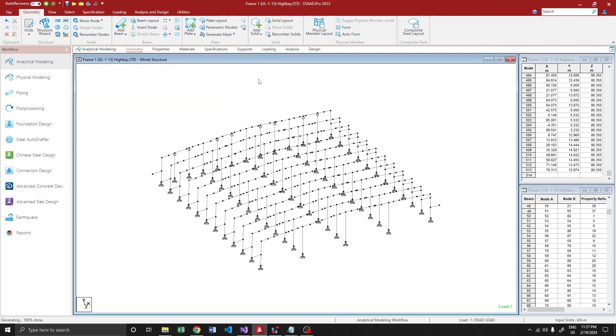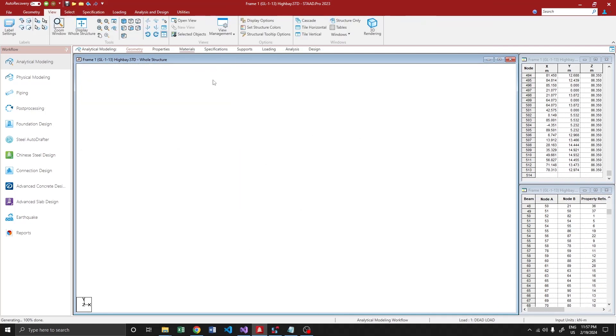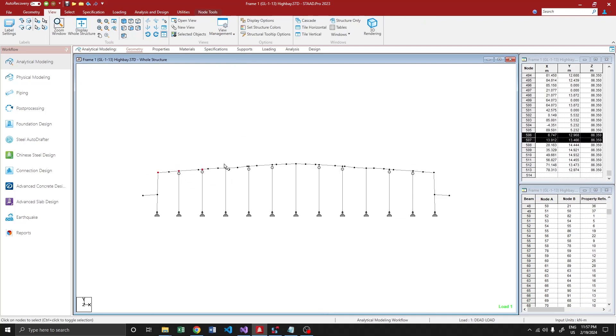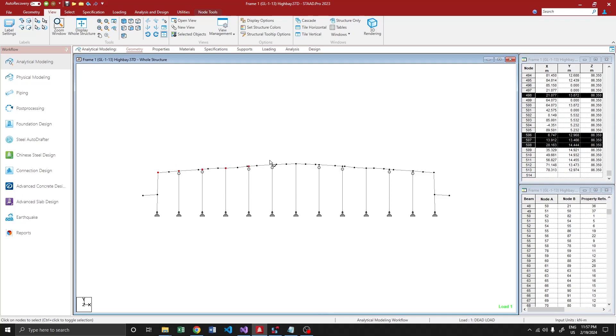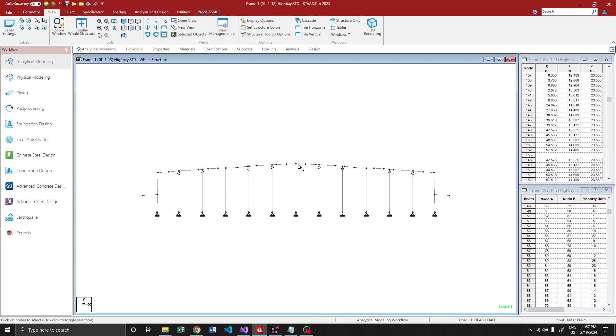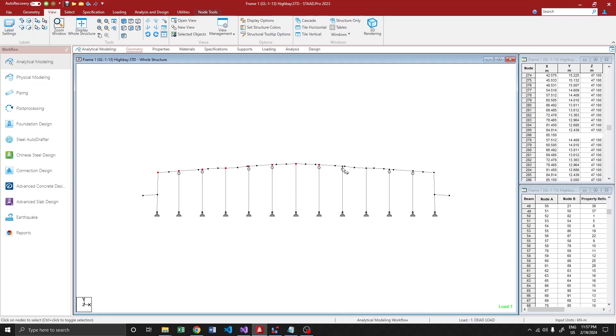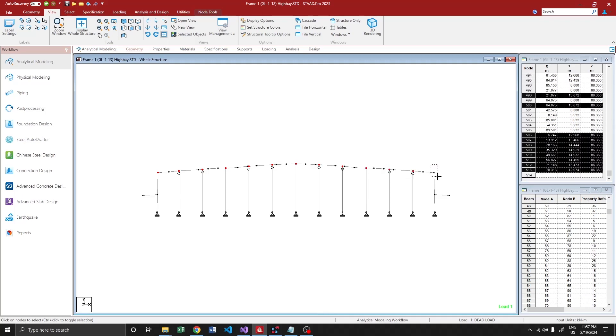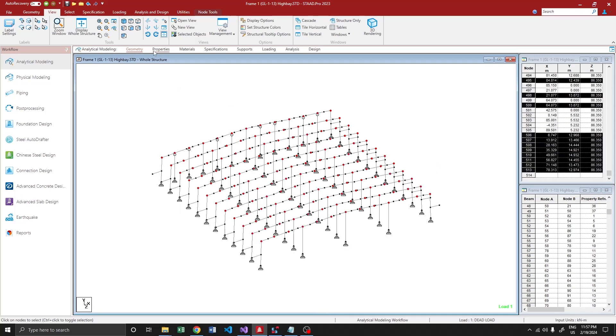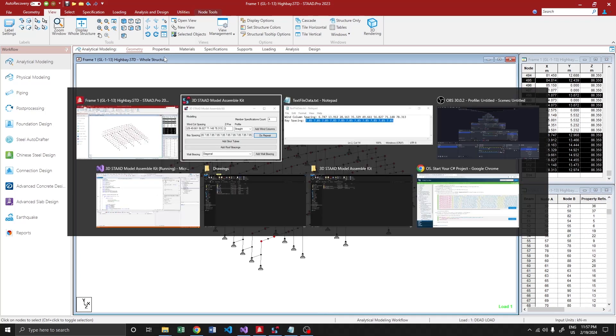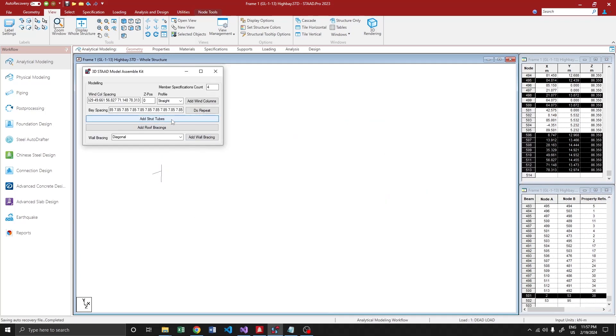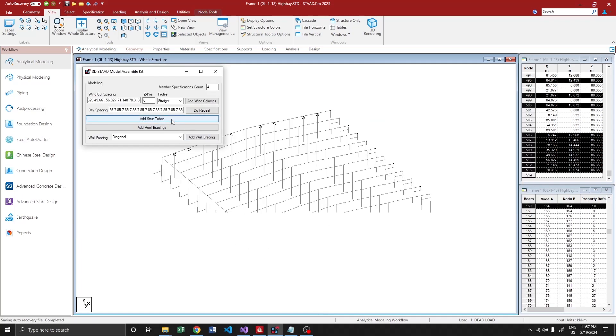And what we have to do is add strutube, add roof bracing, and wall bracing. So in order to add strutube, just make your model in front view, then select all the nodes where you want to introduce strutube. Yes, everything is selected. Then I'm adding strutube now.